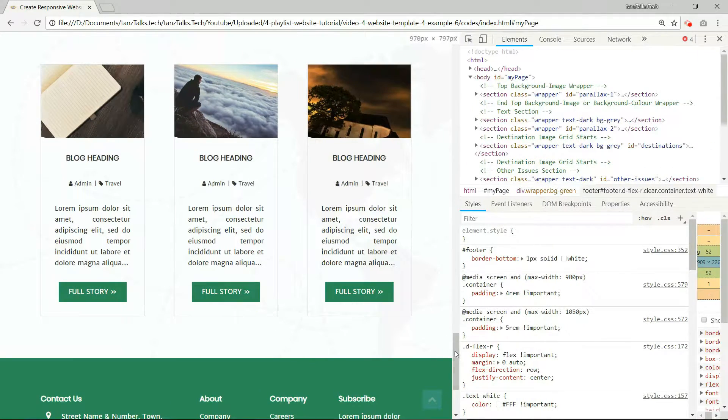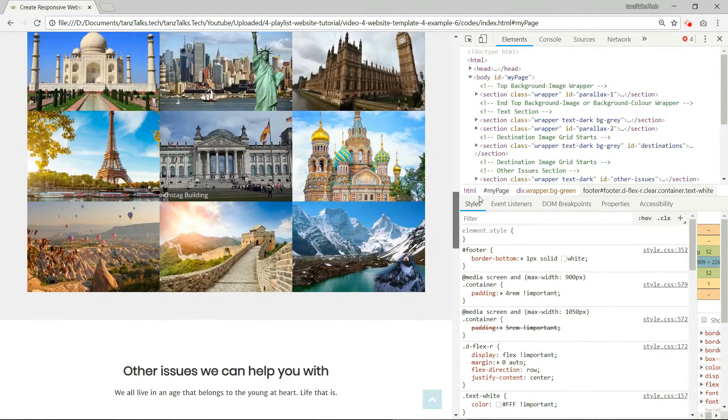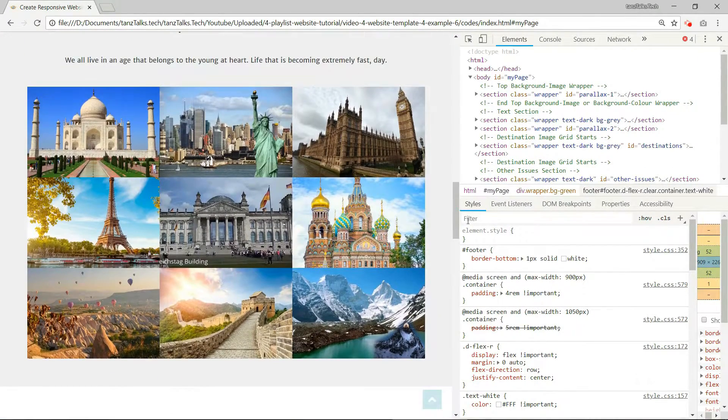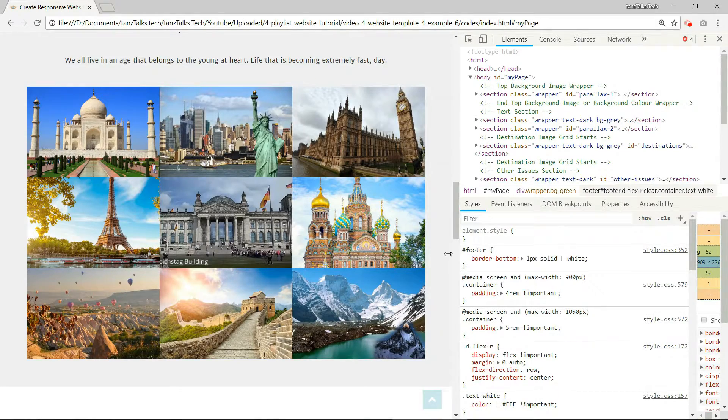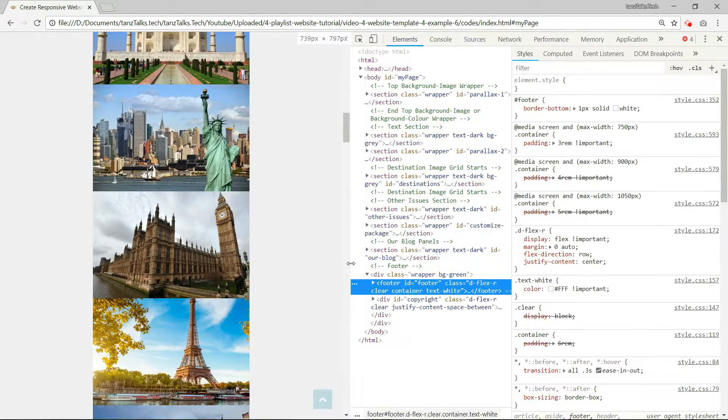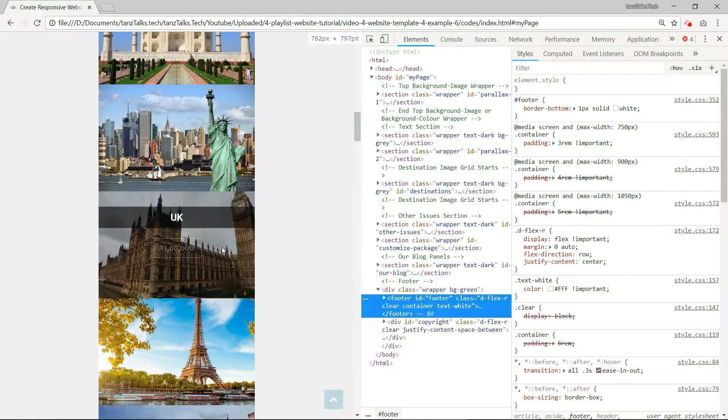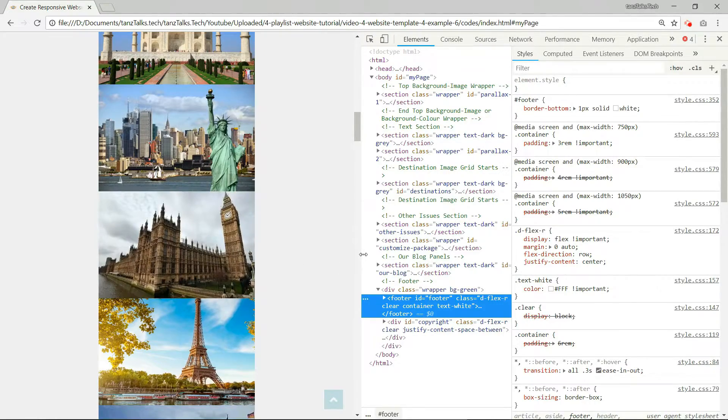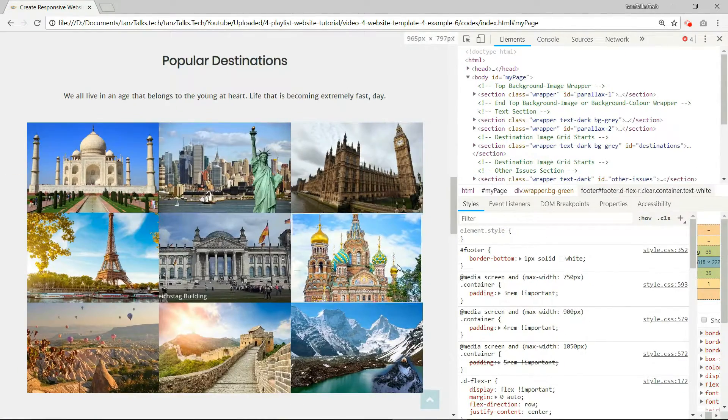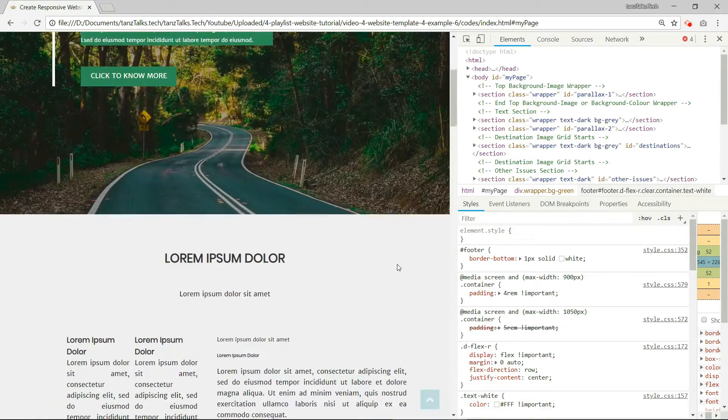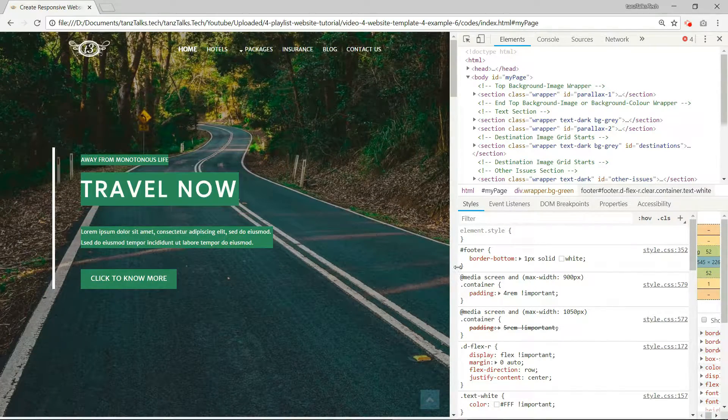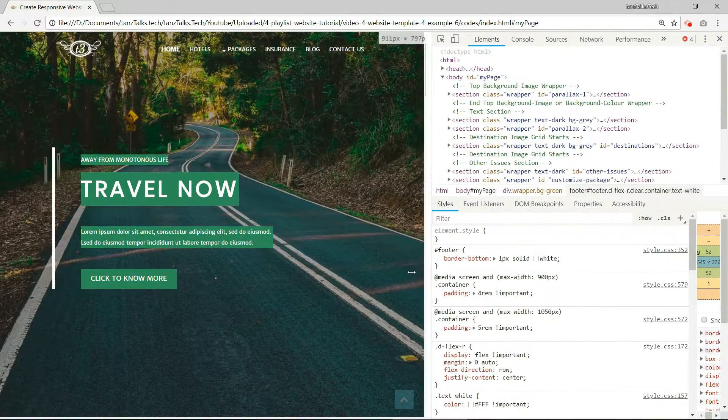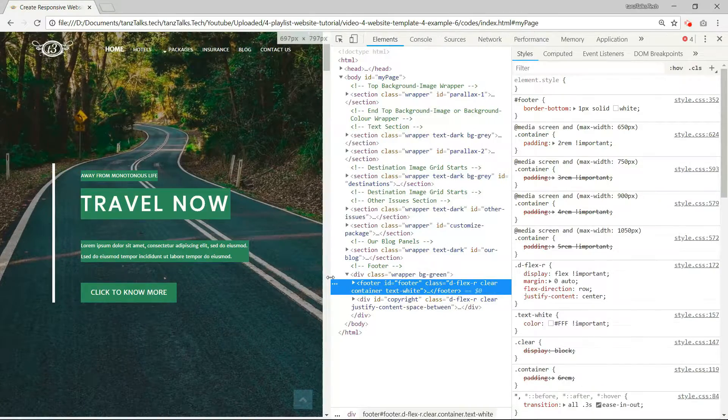Same goes for this image grid. In large screen we have three images in one row. And when we reduce the size of the screen the images start to stack up one in a row. So the website is pretty much responsive.